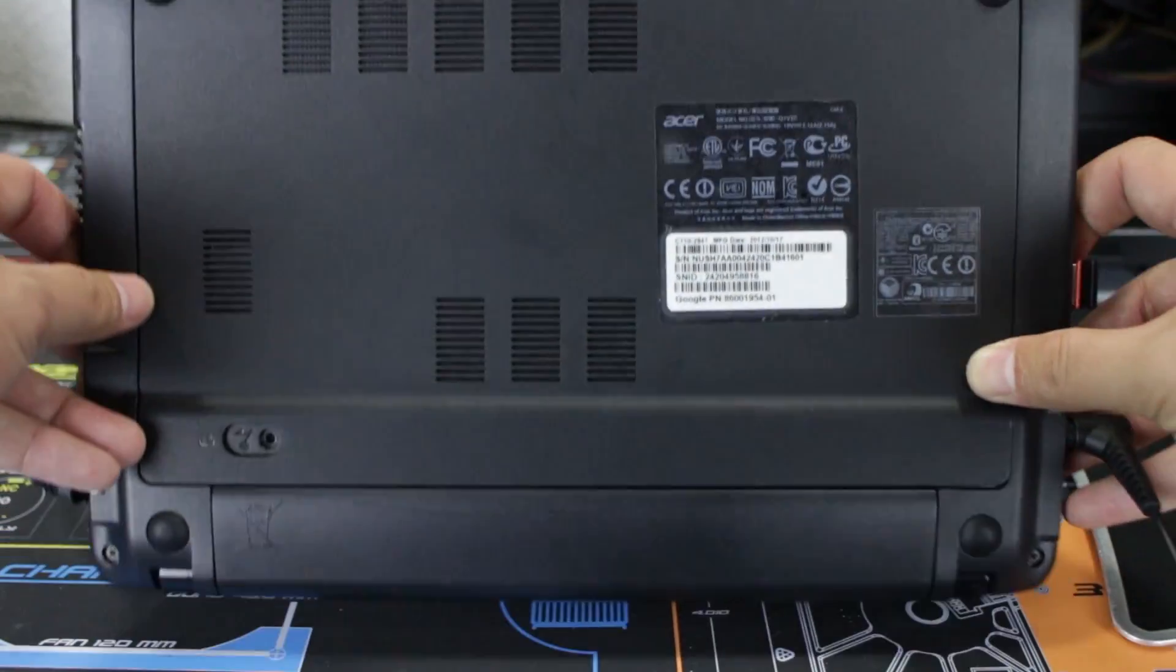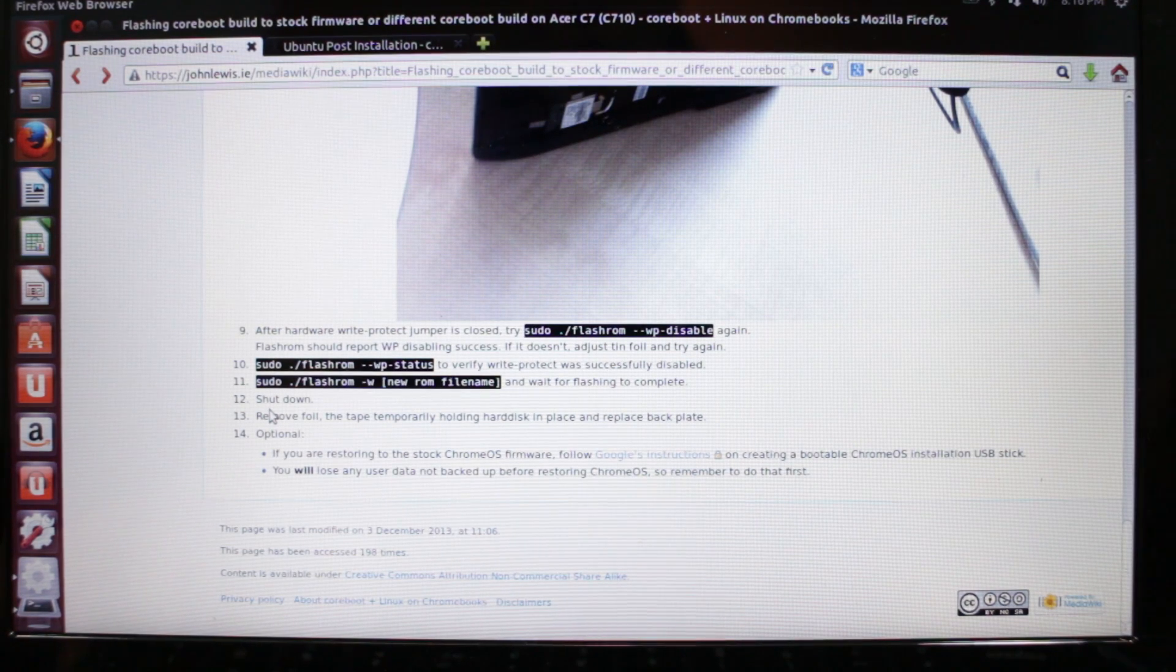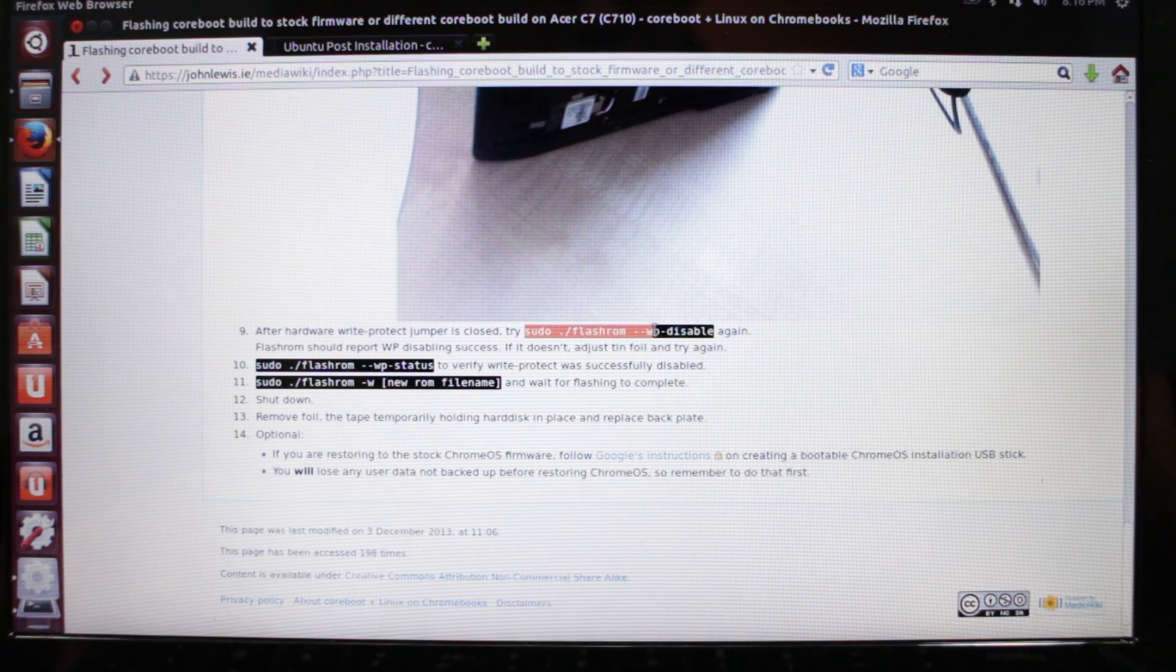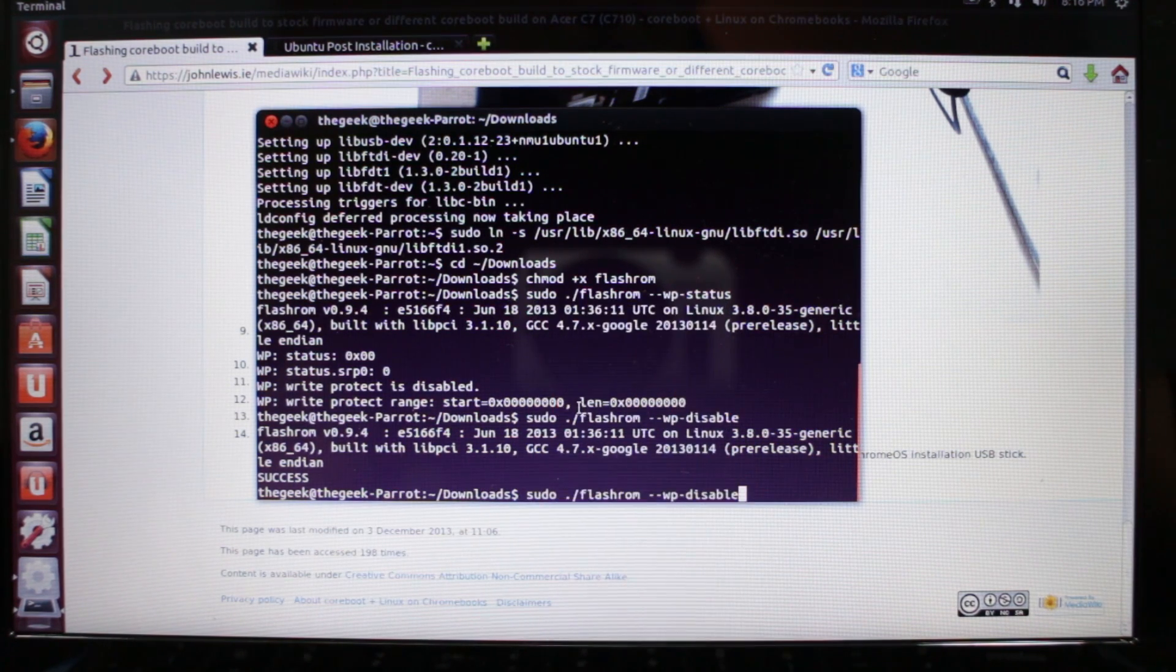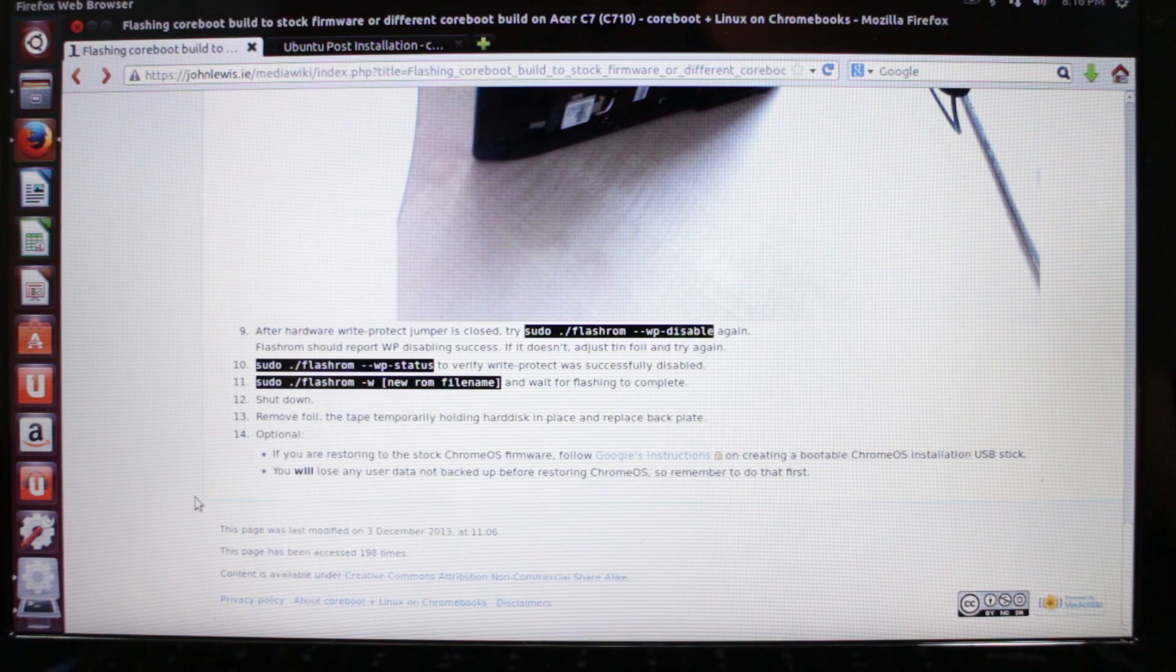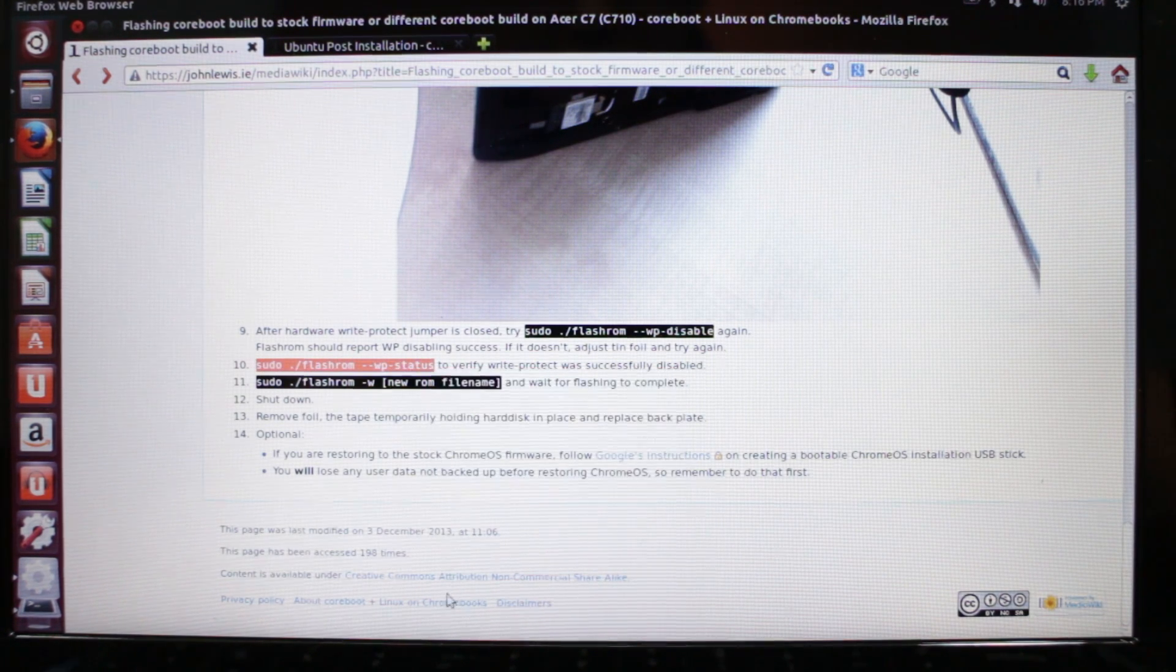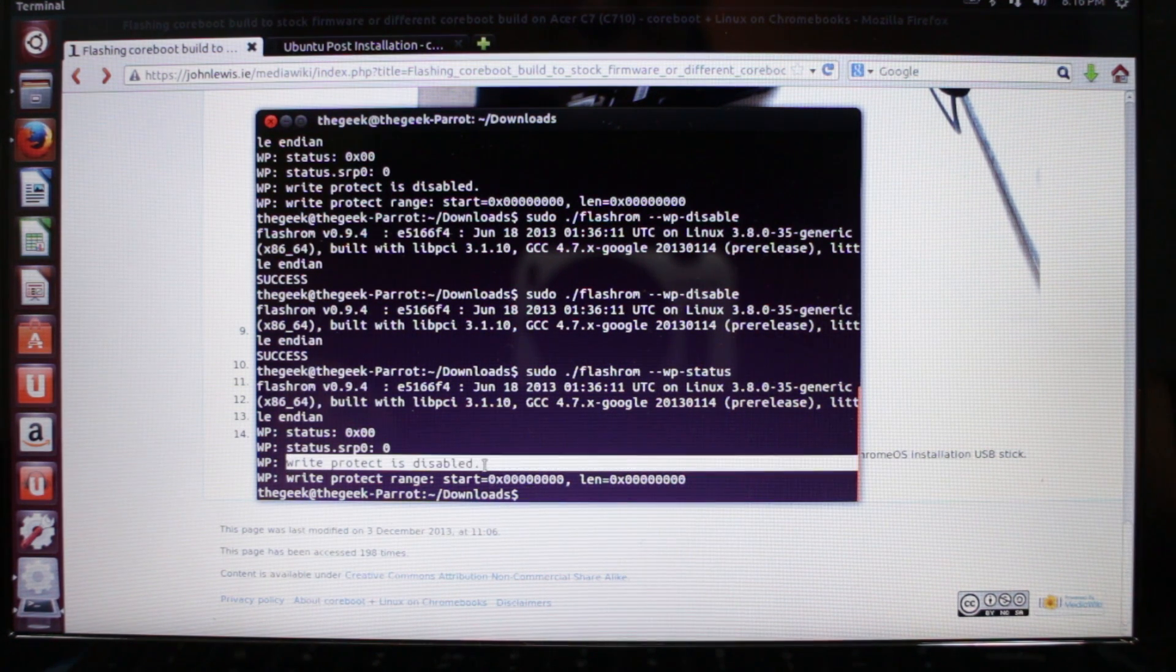Now I'm going to flip this back over and I have the write protect jumper closed. Now that we have the write protect jumper closed we can try this command in terminal, which is sudo dot forward slash flashrom dash dash WP dash disable. I should say success here. If it says failed, the aluminum foil isn't properly seated and you're going to have to try to do that again. Proceed with caution. Now we're going to check the status again. Write protect is disabled, great.